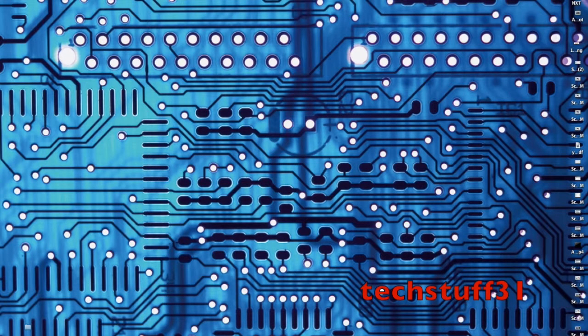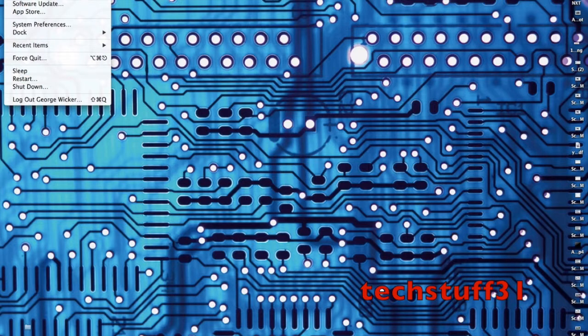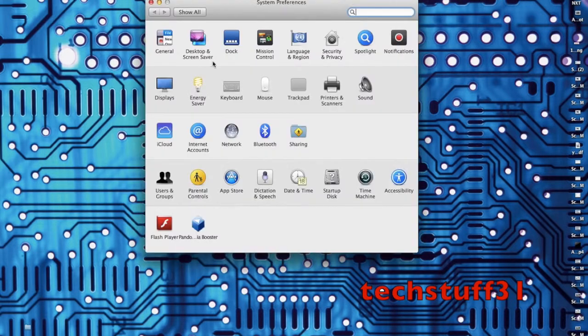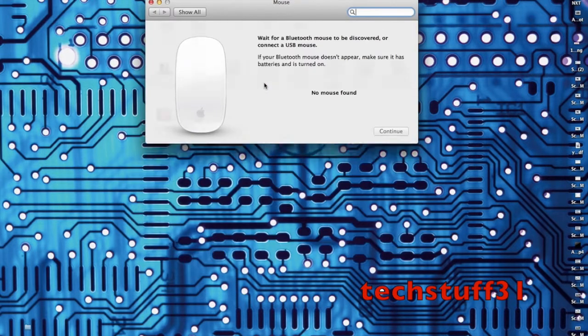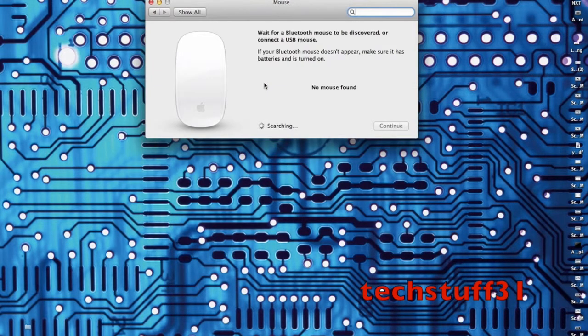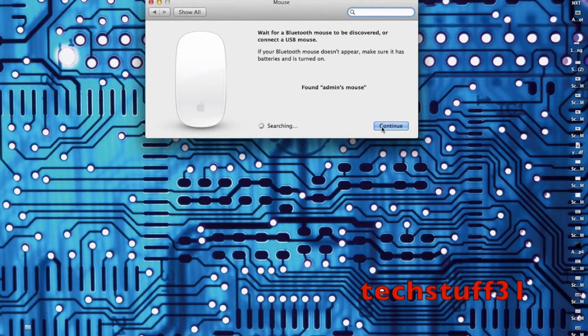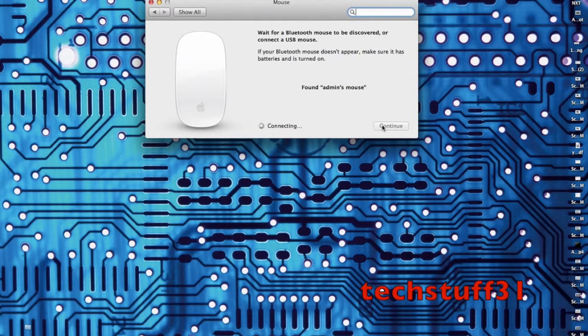Now what you do is go up to System Preferences. First I'm going to set up the mouse. If your mouse doesn't immediately pair, just turn it on and off until it pairs. Make sure your batteries are in right.